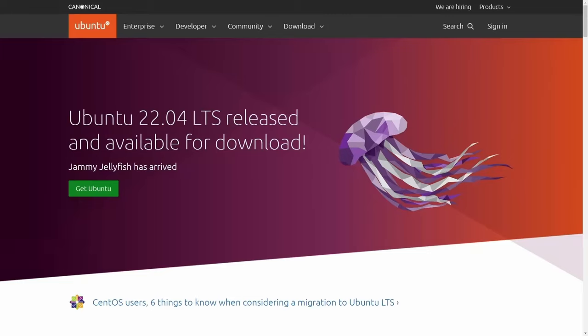Today we'll be going through how to install the latest release of Ubuntu 22.04 LTS, the desktop edition, and dual boot it alongside Windows 10 or 11.